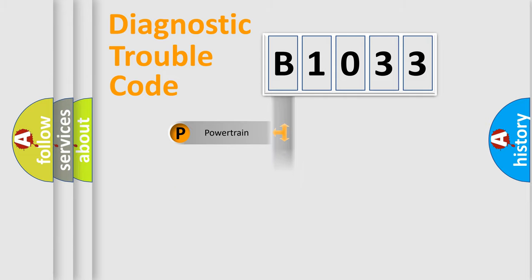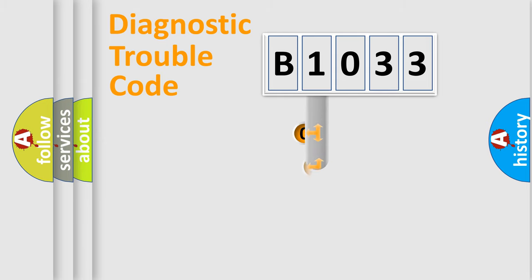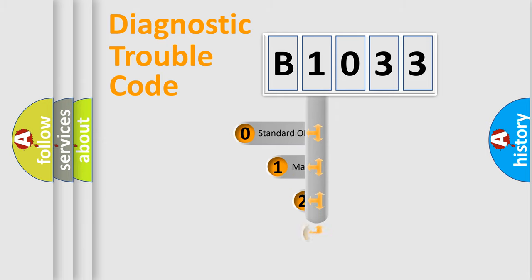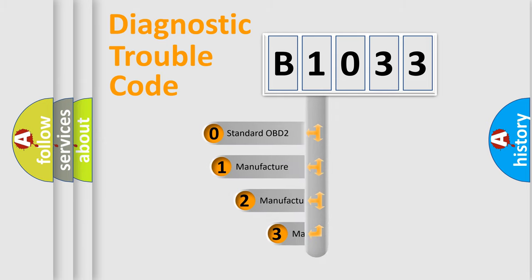Powertrain, body, chassis, network. This distribution is defined in the first character code.